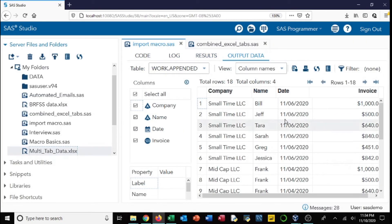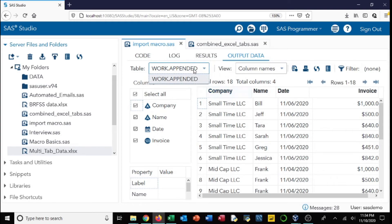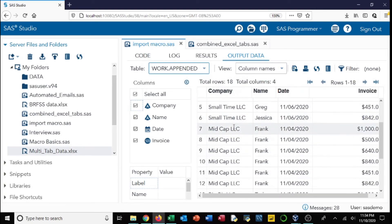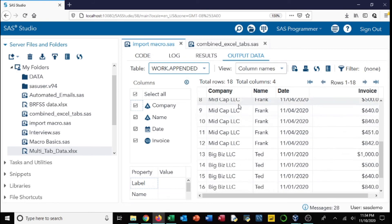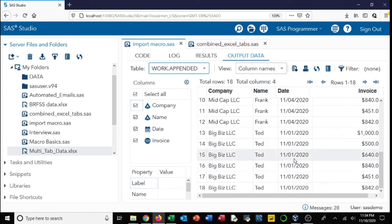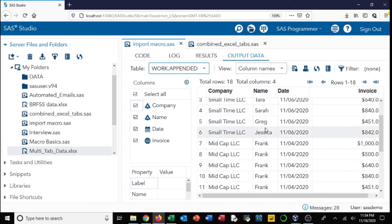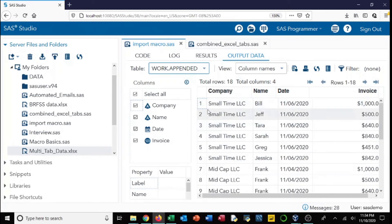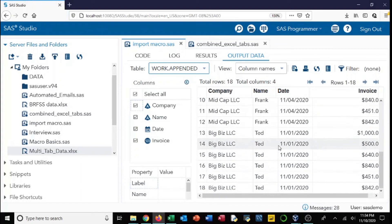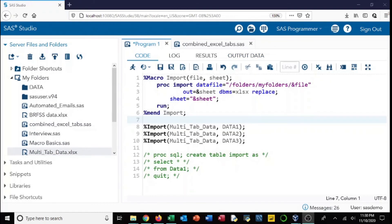Okay great, so we can see that we don't have three data sets anymore—we have one data set, one larger data set. We've got one, two, three, four, five, six—small time LLC, mid cap LLC is the company name, and big biz LLC. So these were the three different data sets. They are now combined into one. Keep in mind, when you combine data sets like this, they need to be lined up properly or you're going to run into issues with your data.